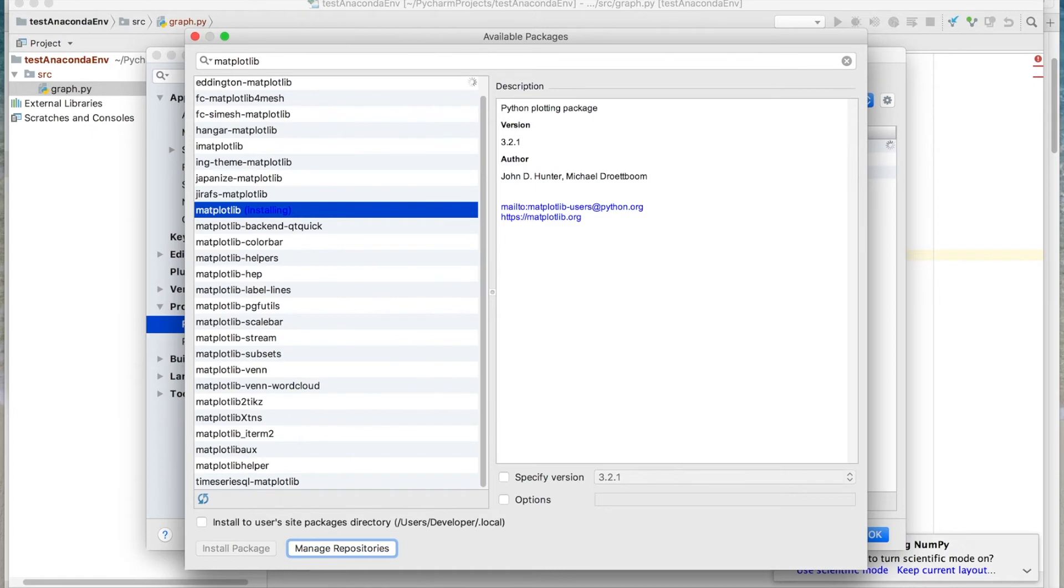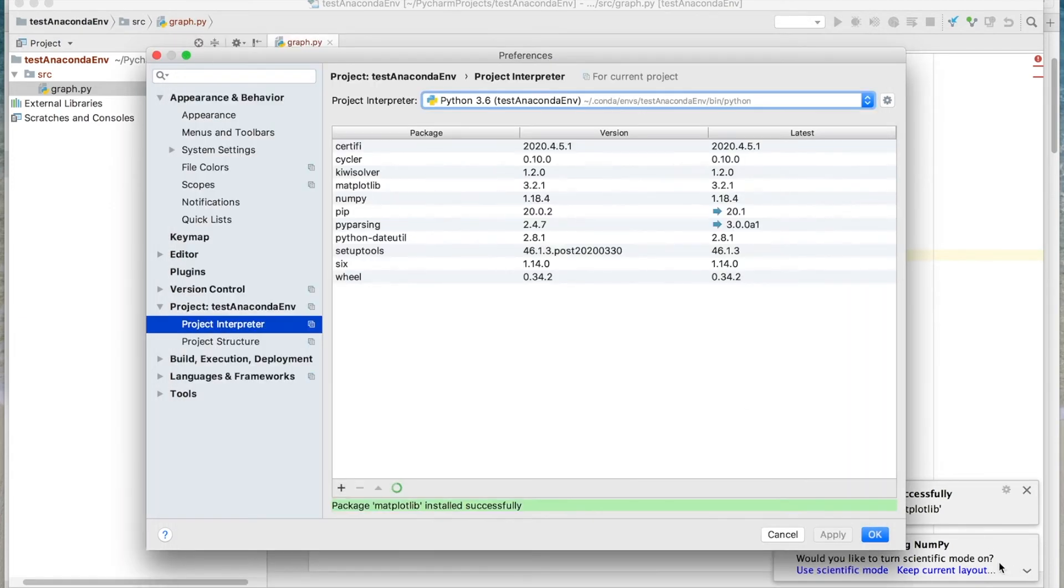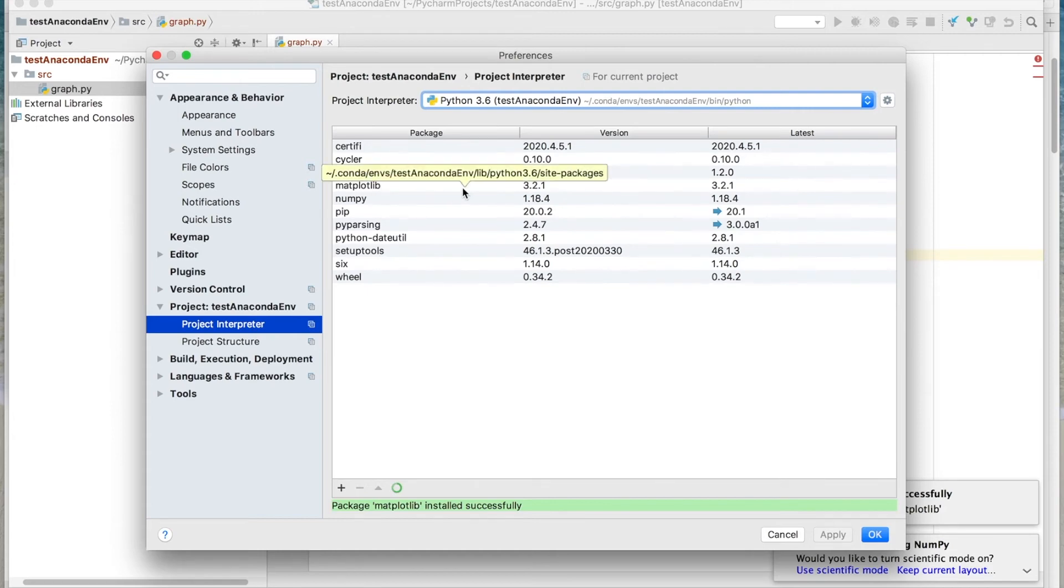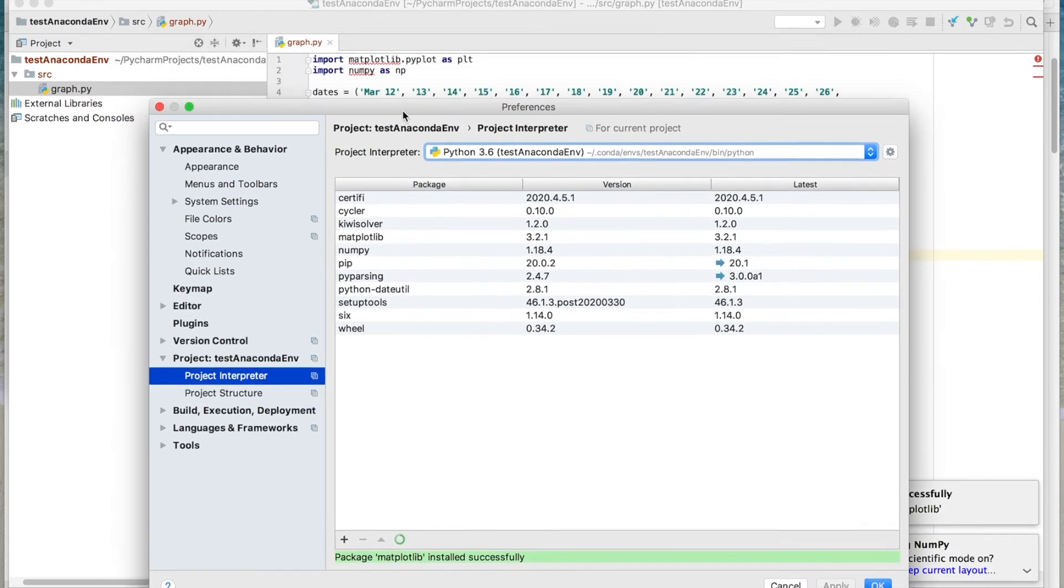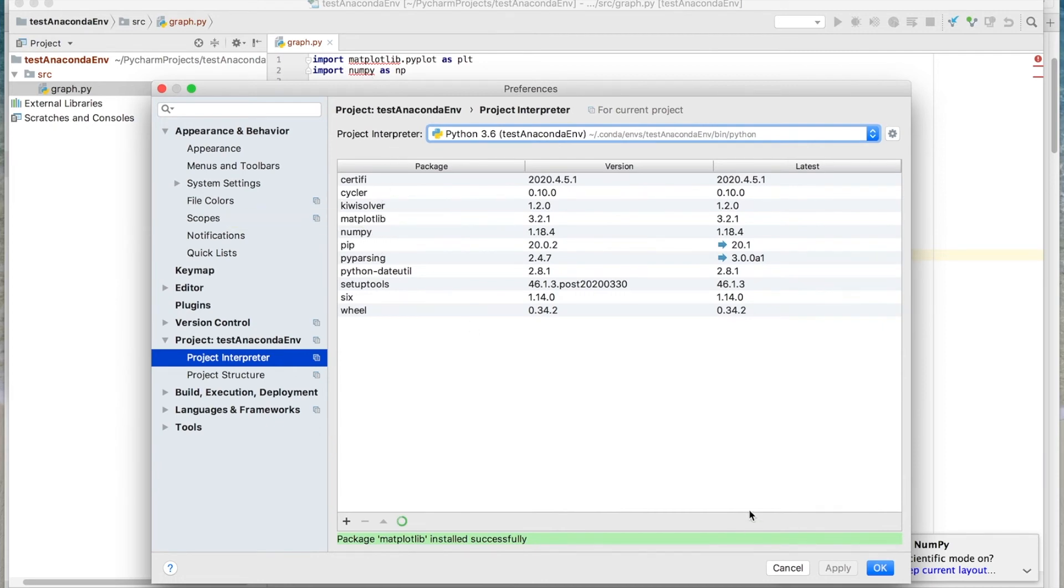As you can see back here, it is working on it. So we'll give this just a few moments to finish up. Okay, it says it's successfully installed. So we'll go ahead and close this out. And you can see here that now we have Matplotlib. Now you may have noticed as well that we also need NumPy, but this is a dependency, so it went ahead and added it for us. So we'll go ahead and click OK.